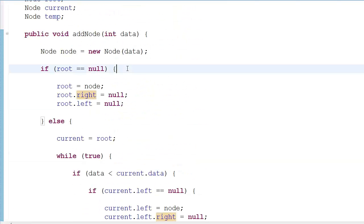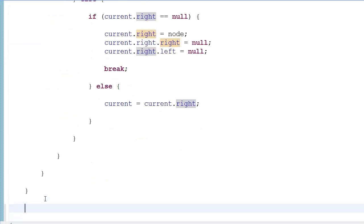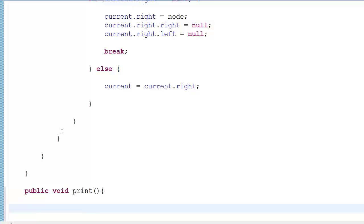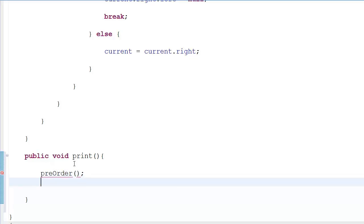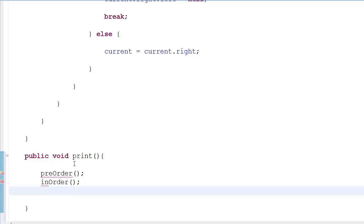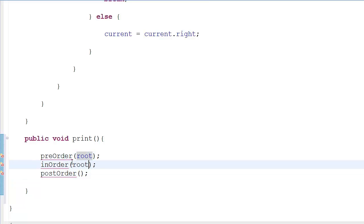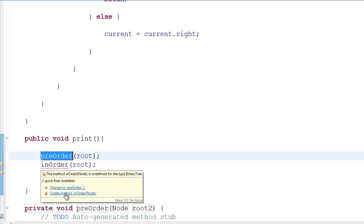The next thing we're going to do is traverse the tree. We'll make a public void print function. We're going to have three traversal methods: pre-order printing, in-order printing, and post-order printing. Each of these will be called by passing the root as an argument.